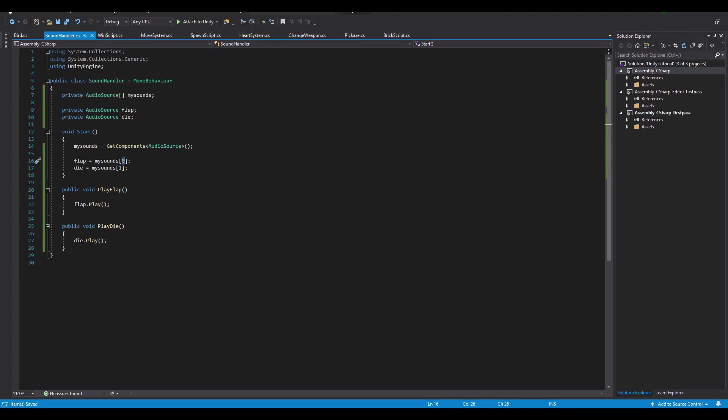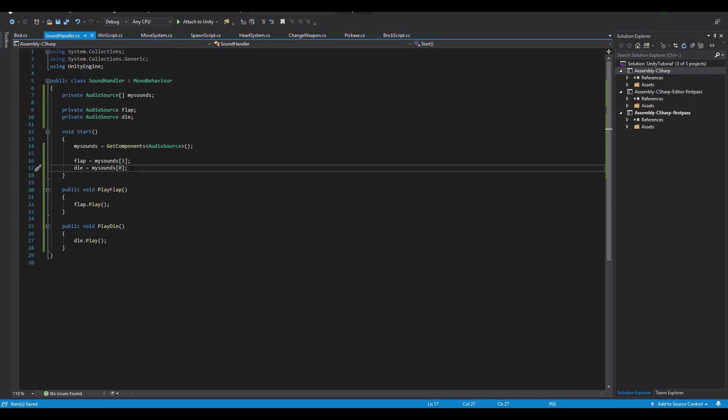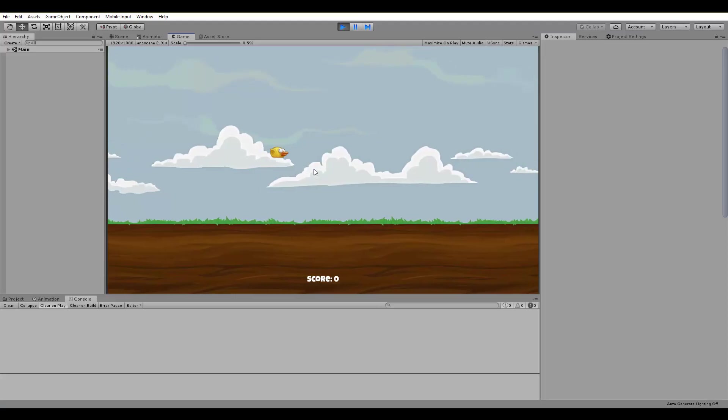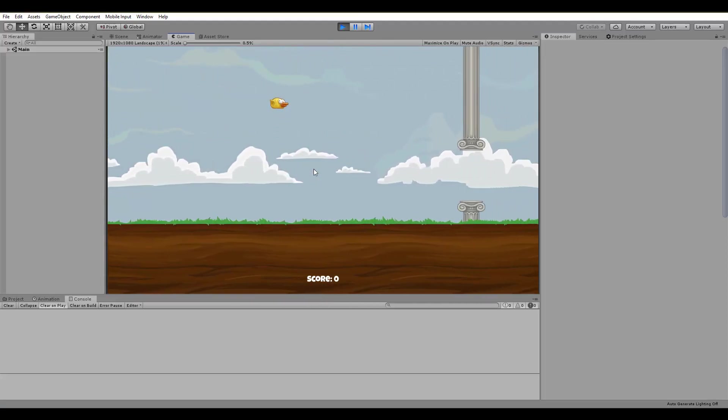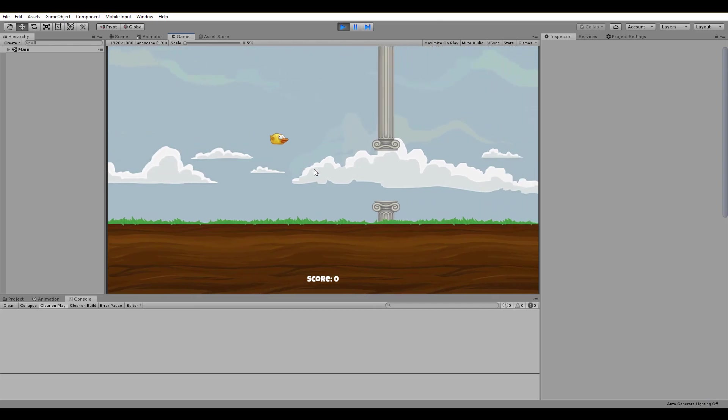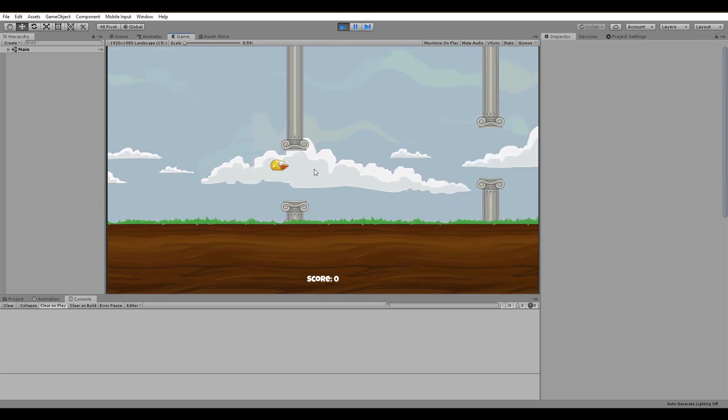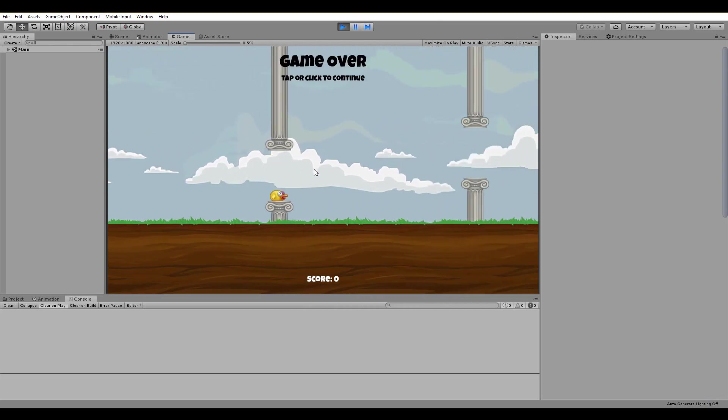We need to open up the SoundHandler script and make the changes inside of the start function. We switch the array cell from where we get our sound and it's done. Now we are talking. The sound effects are right and played exactly as we want them.